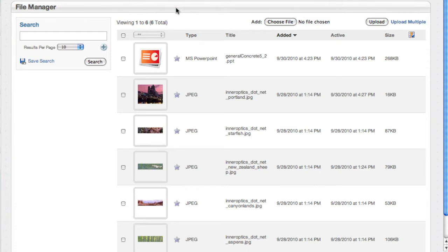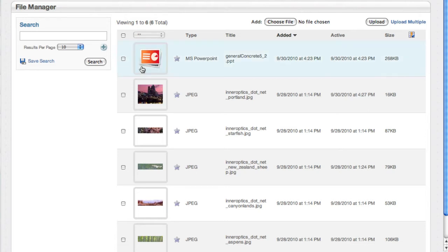Instead we follow what Gmail does and we let files exist in more than one set. You can think of a set as a label or a tag. Files can be in no sets or many sets.